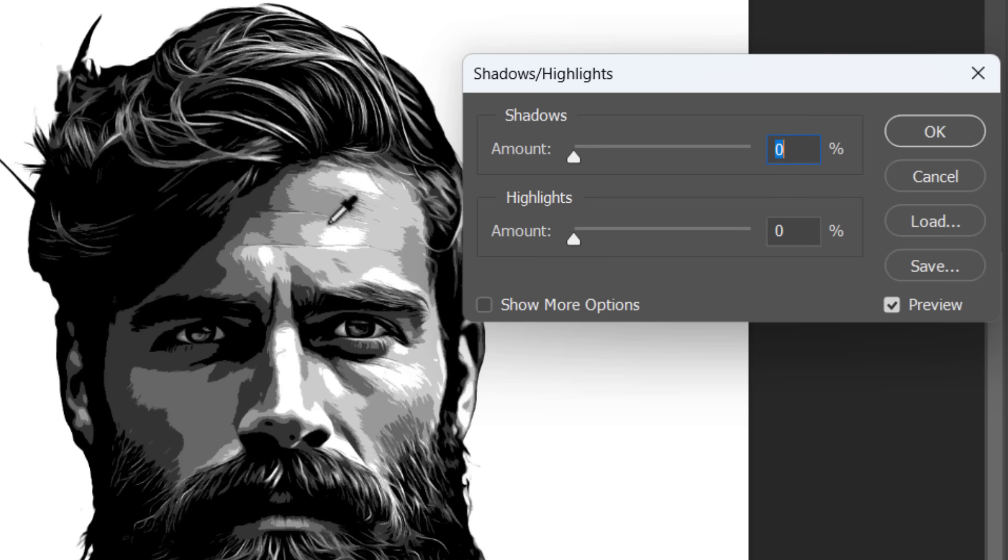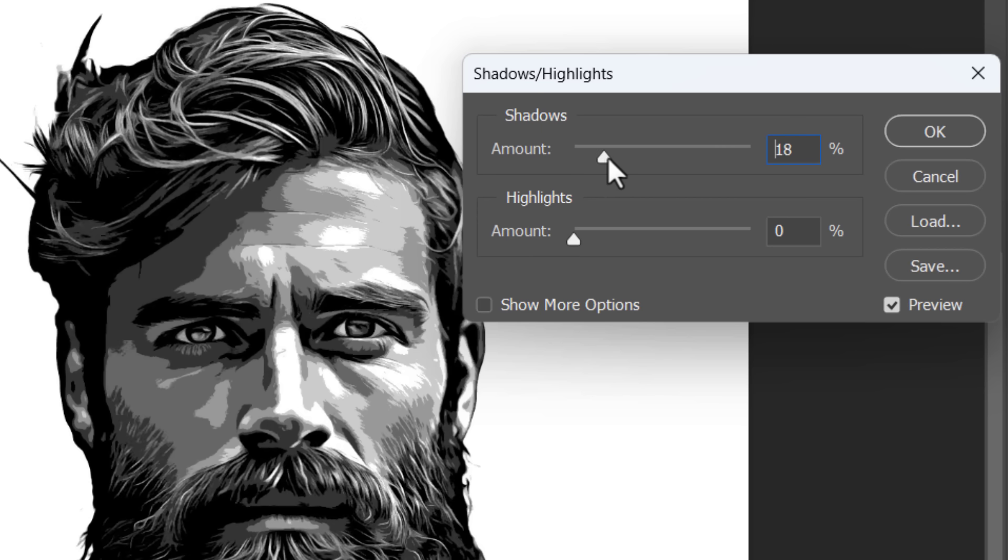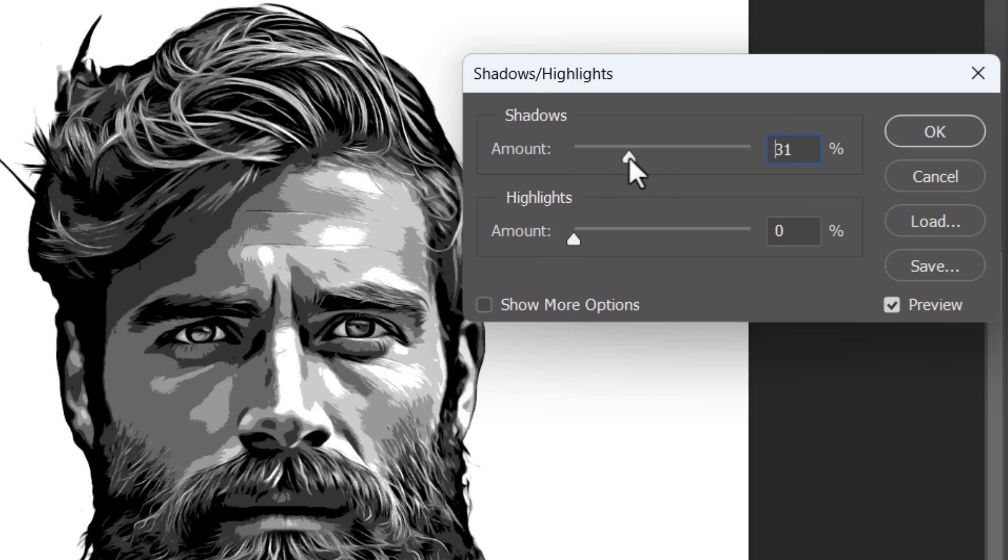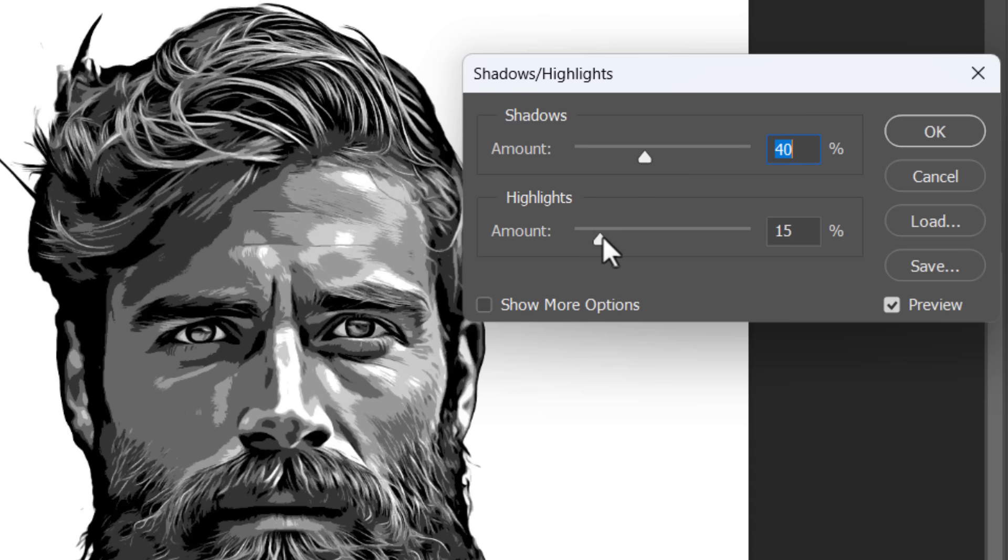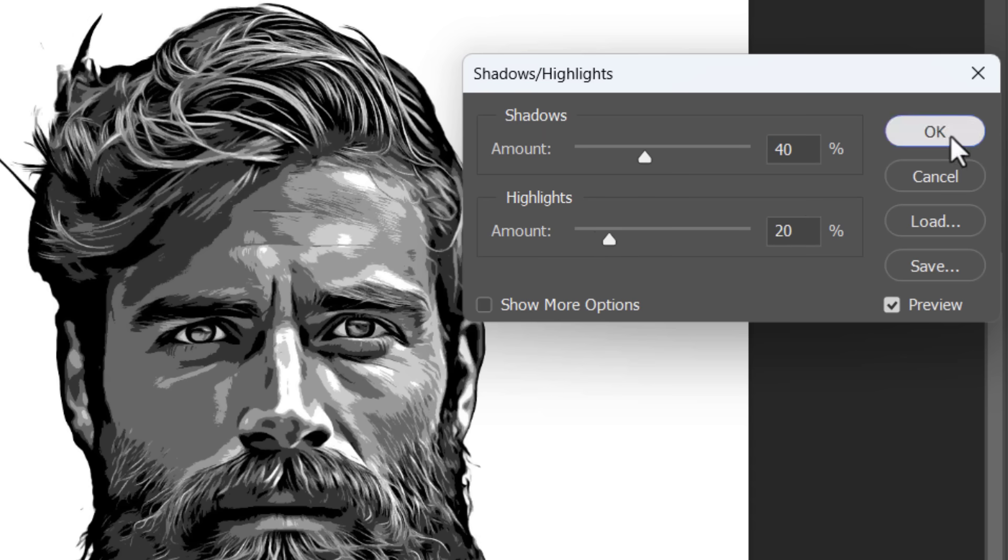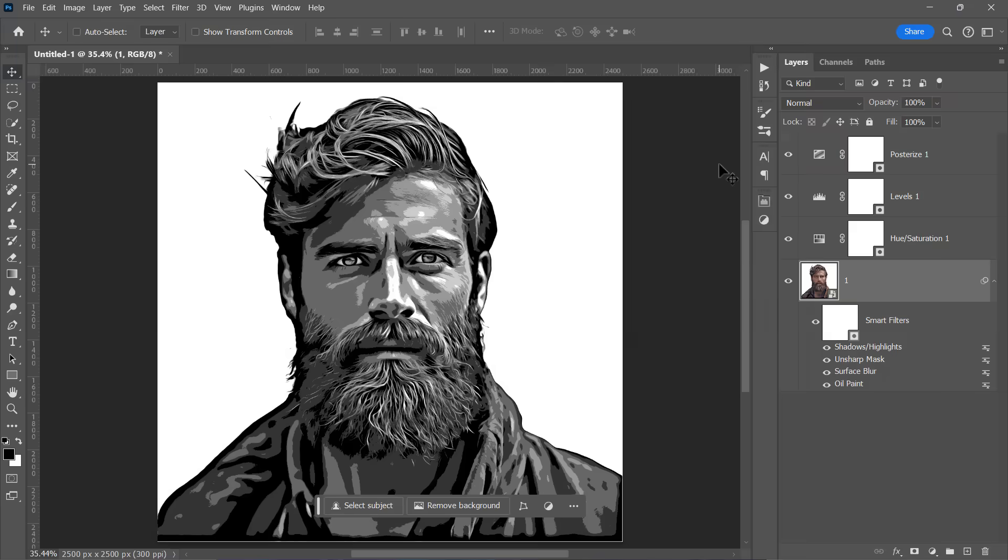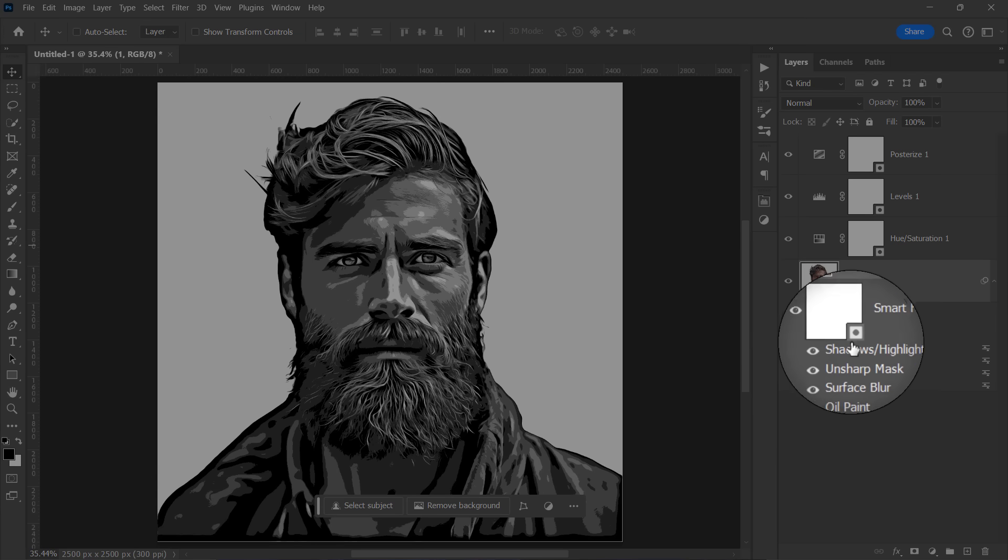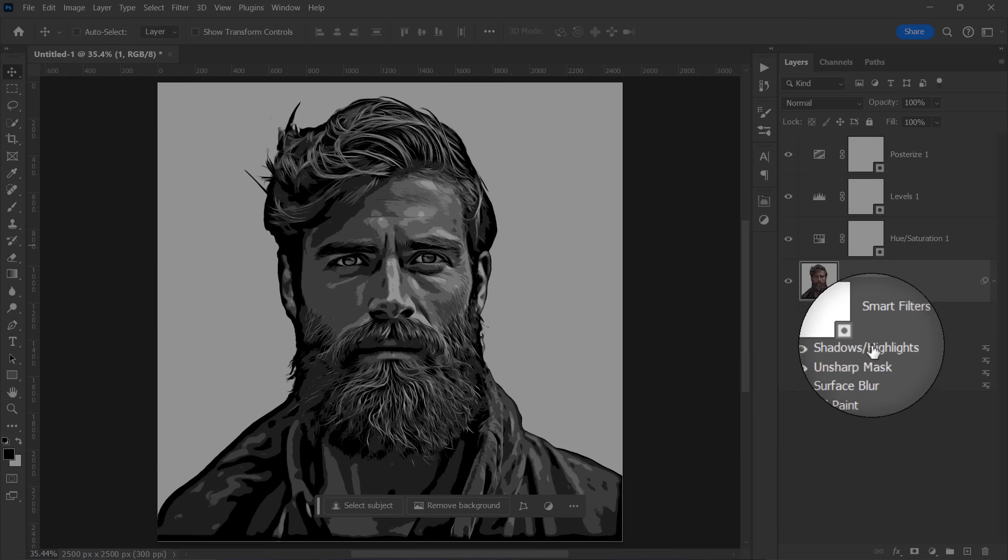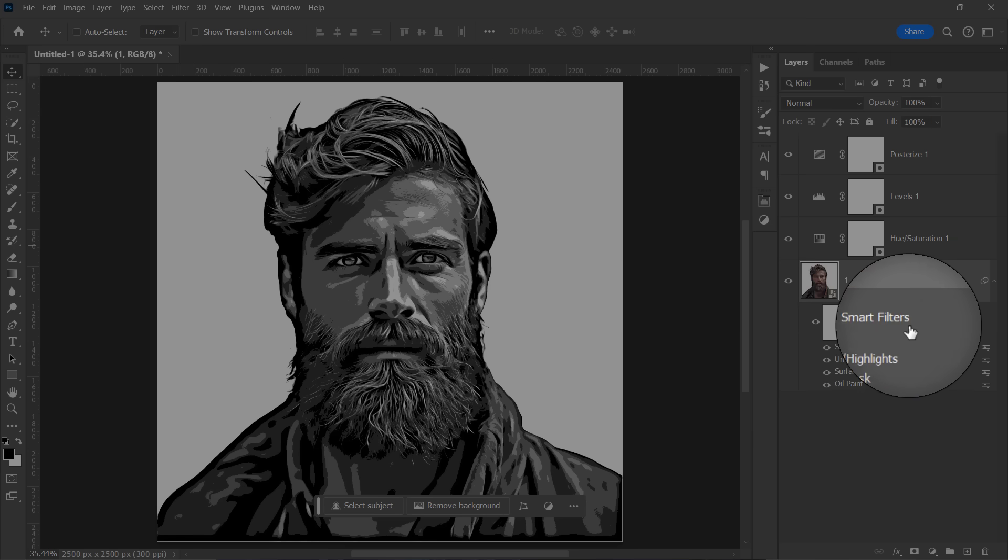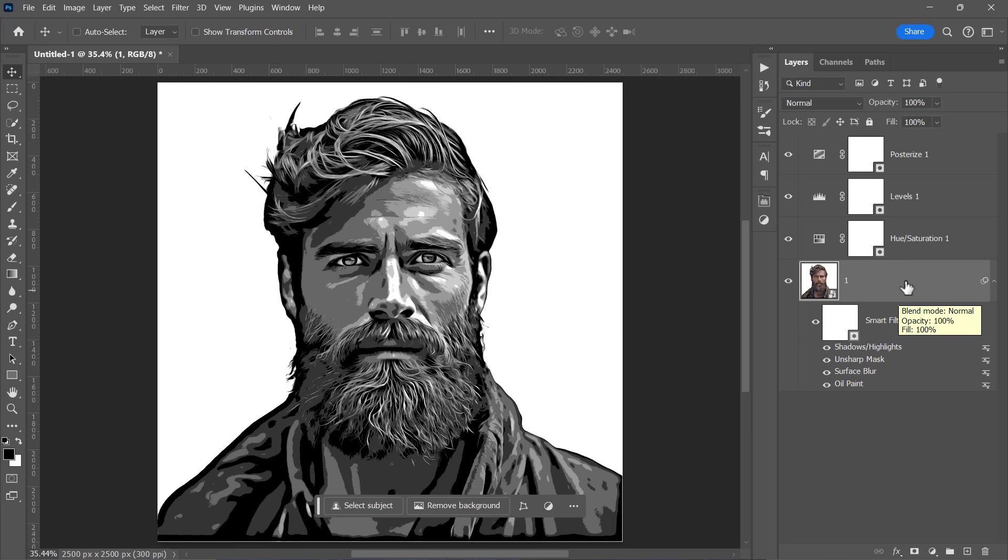The shadows slider brings back details of shadows by brightening them. And highlights slider brings back details of the highlights by darkening them. I've found that 40 and 20 are doing a good job with most images. Despite being just an adjustment layer, shadows and highlights will be applied as a smart filter, making it non-destructive and editable.